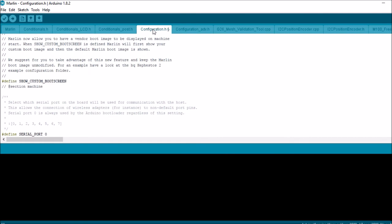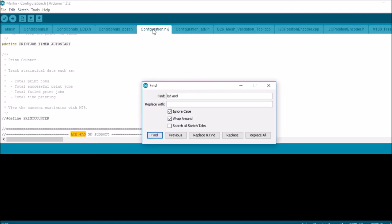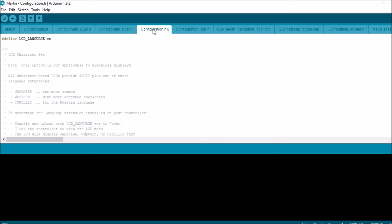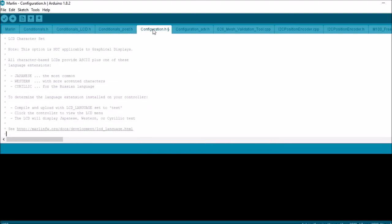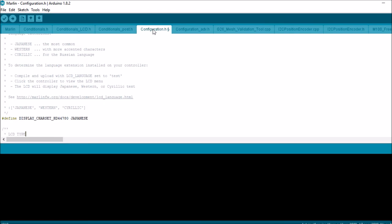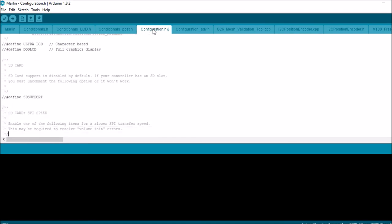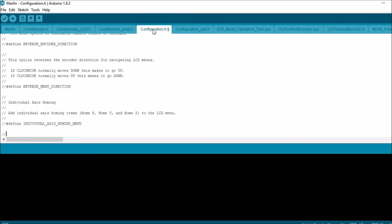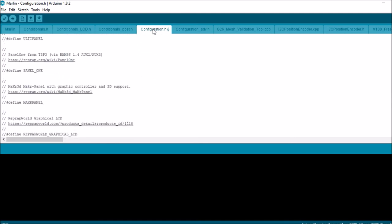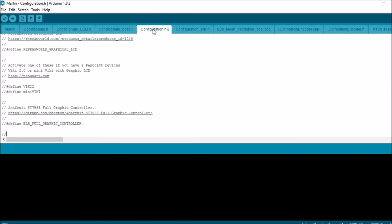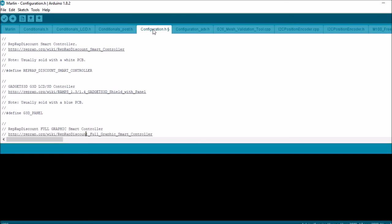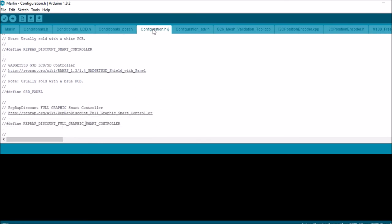I'm going to go to the configuration tab, scroll down to custom boot screen, and uncomment that. Then we're going to search for LCD and search for RepRap full screen discount. Here we go: RepRap discount full graphics smart controller. We're going to uncomment that and save.